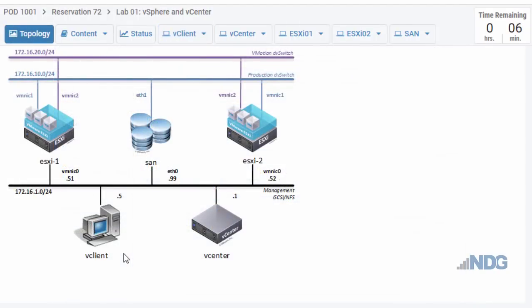I hope this introduction to vSphere helped you to see how a vSphere data center or virtual data center is organized.